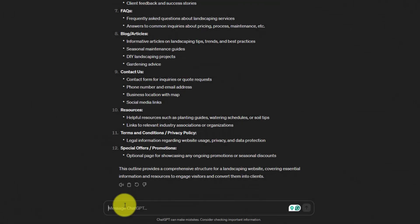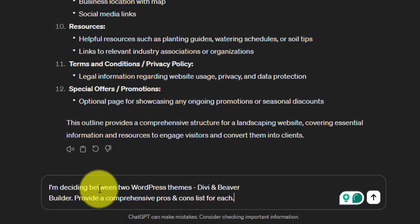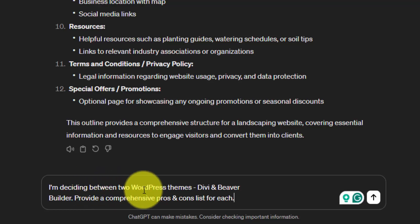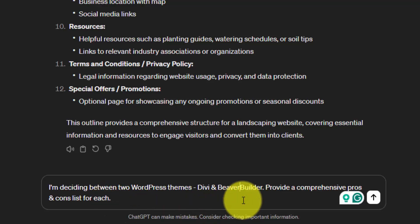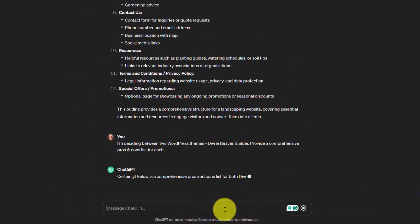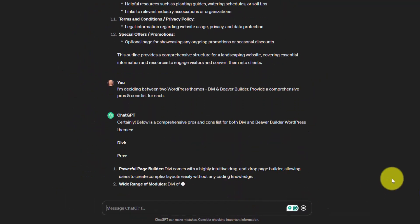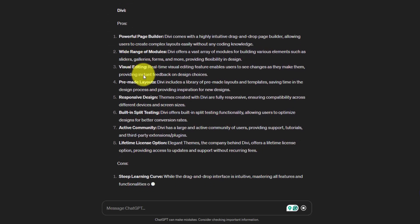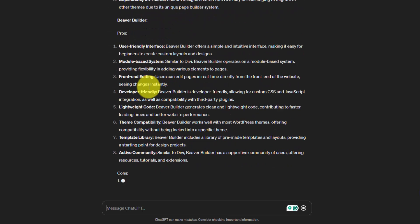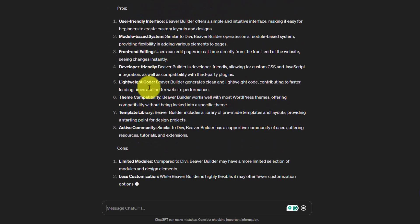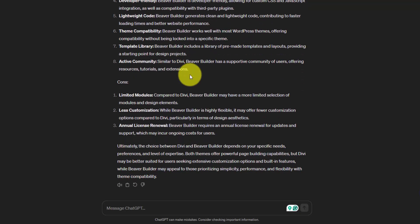Next up, we can look at a task that pretty much every person who installs WordPress eventually goes through, and that's choosing a theme. So I'm going to put in here that I'm deciding between two WordPress themes, Divi and Beaver Builder. These are two very popular visual page builders. So I'm asking to provide a comprehensive pros and cons list for each of them. Now they're giving us our pros and cons for Divi, and now we have the pros and the cons for Beaver Builder. This should allow you to make a decision quicker.